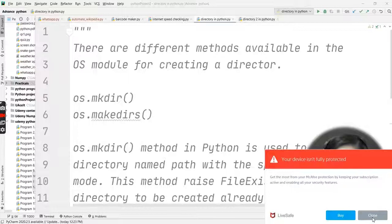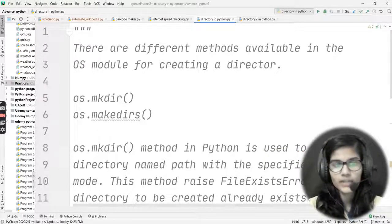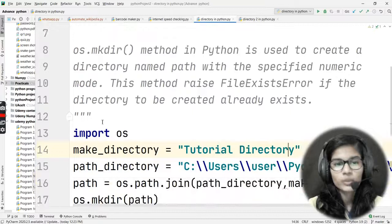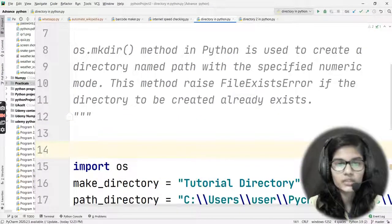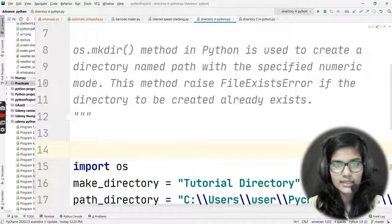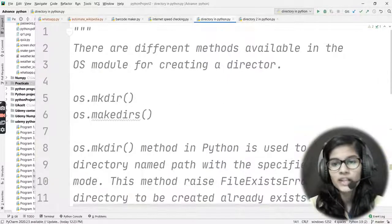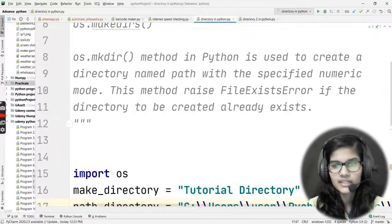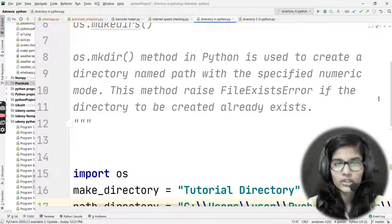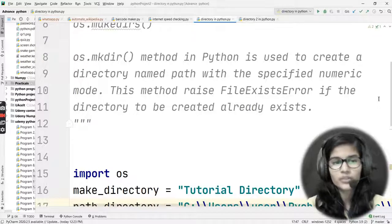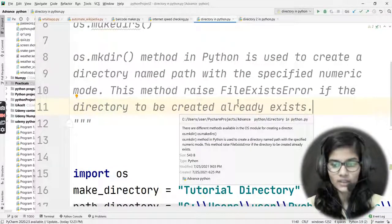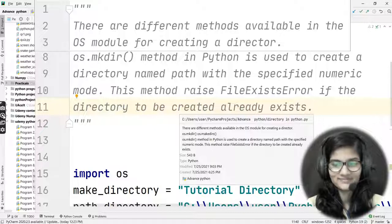So to recap: there are two different ways to make a directory in Python using the os module — mkdir and makedirs. We used the mkdir method today, which creates a directory at the named path with a specified numeric mode. This method raises a FileExistsError if the directory already exists. I'll cover the next method — makedirs — in the next video. Thank you and take care.